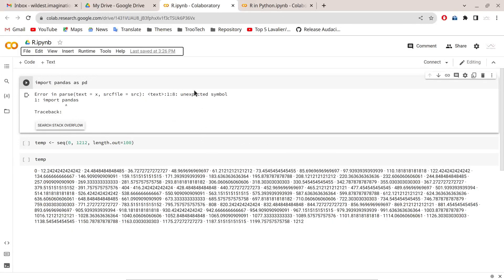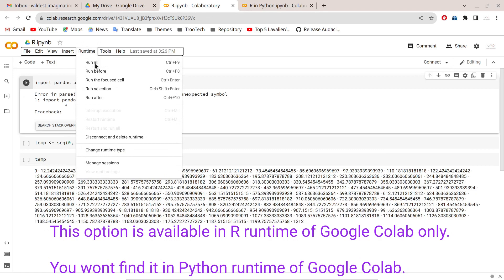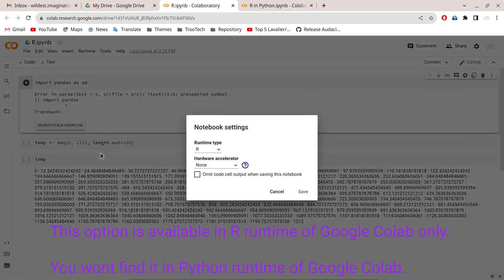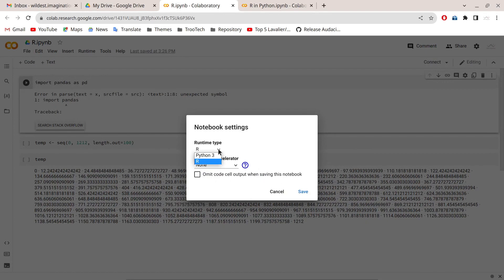If you don't want to click on those URLs individually, you have that option in Colab as well. Just log in to your Google account, open Google Colab, go to the Runtime tab, and click on 'Change runtime type'.